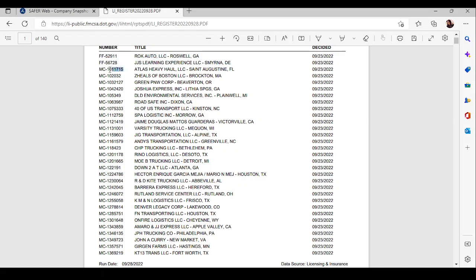Just copy the number. The number only. You don't need the letters if it wants to cooperate for me. Okay. I'm going to copy that number only. We know the company is called Atlas Heavy Hall, LLC, and it's in Florida.